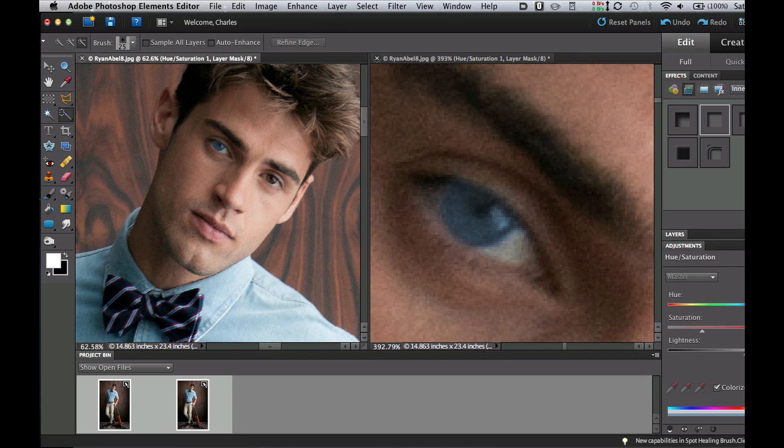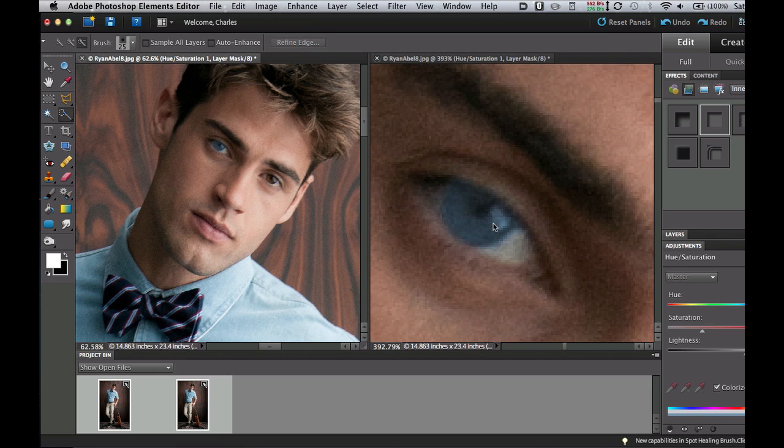Now I have a picture here from Ryan Abel Photography. The model here is Chad White and what I'm doing here is I'm changing the eye color but when I zoom in I can't really see how that eye color looks with the shirt that he's wearing.